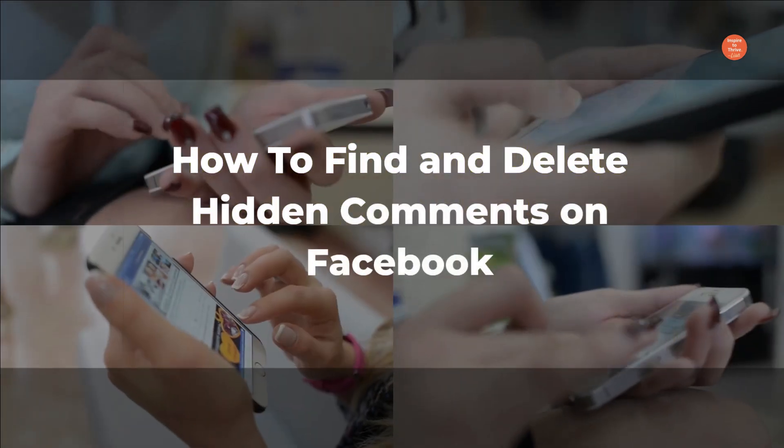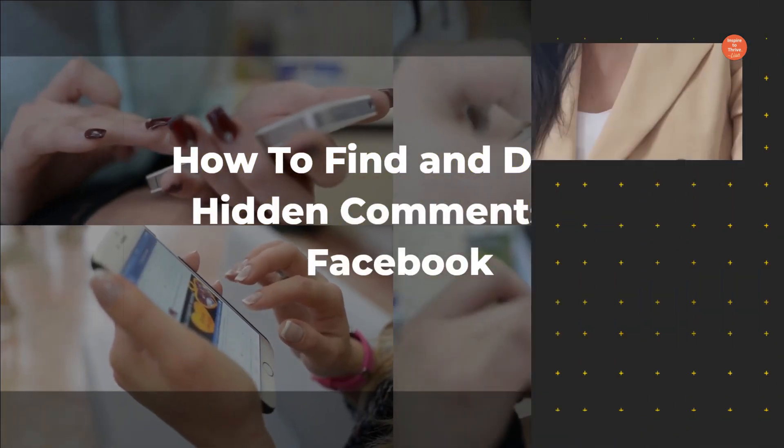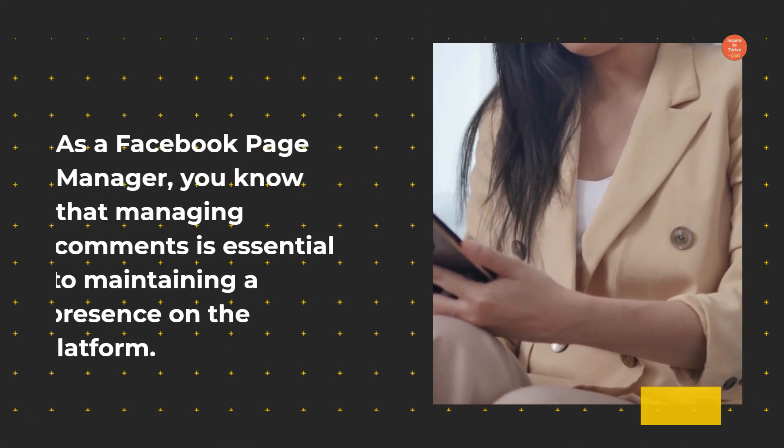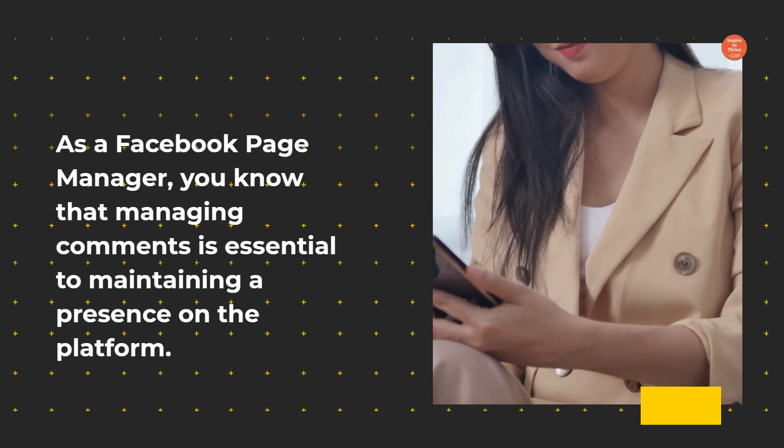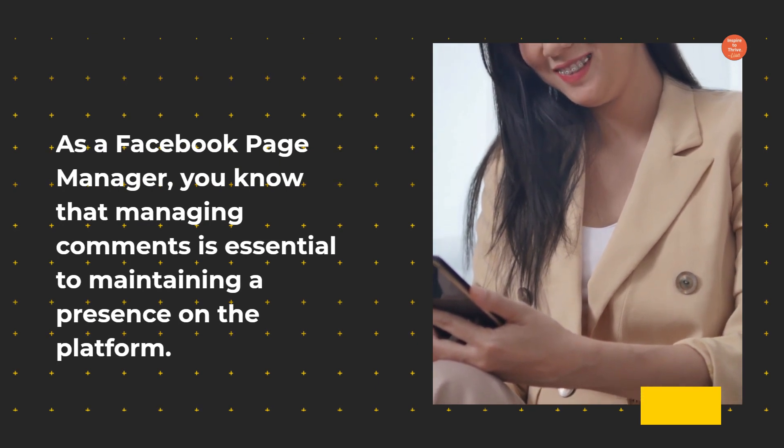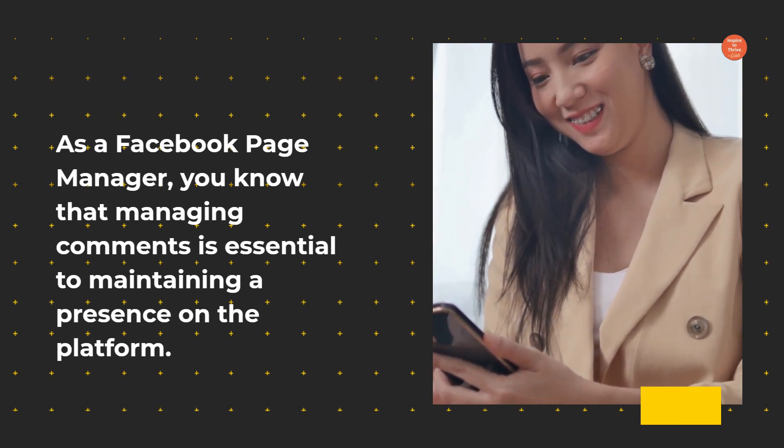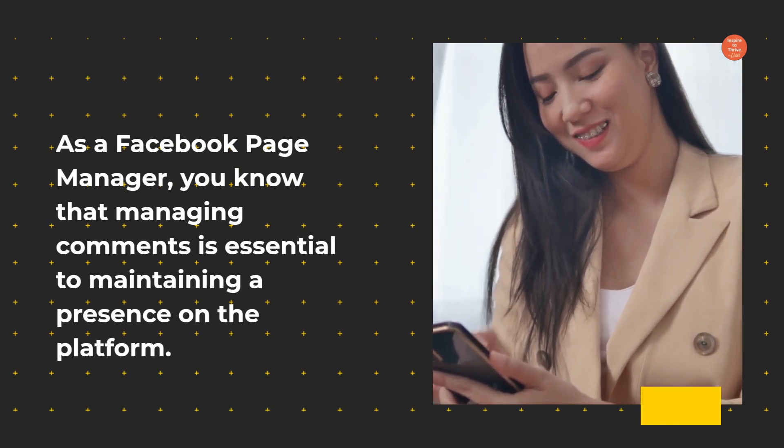How to find and delete hidden comments on Facebook. As a Facebook page manager, you know that managing comments is essential to maintaining a presence on the platform.